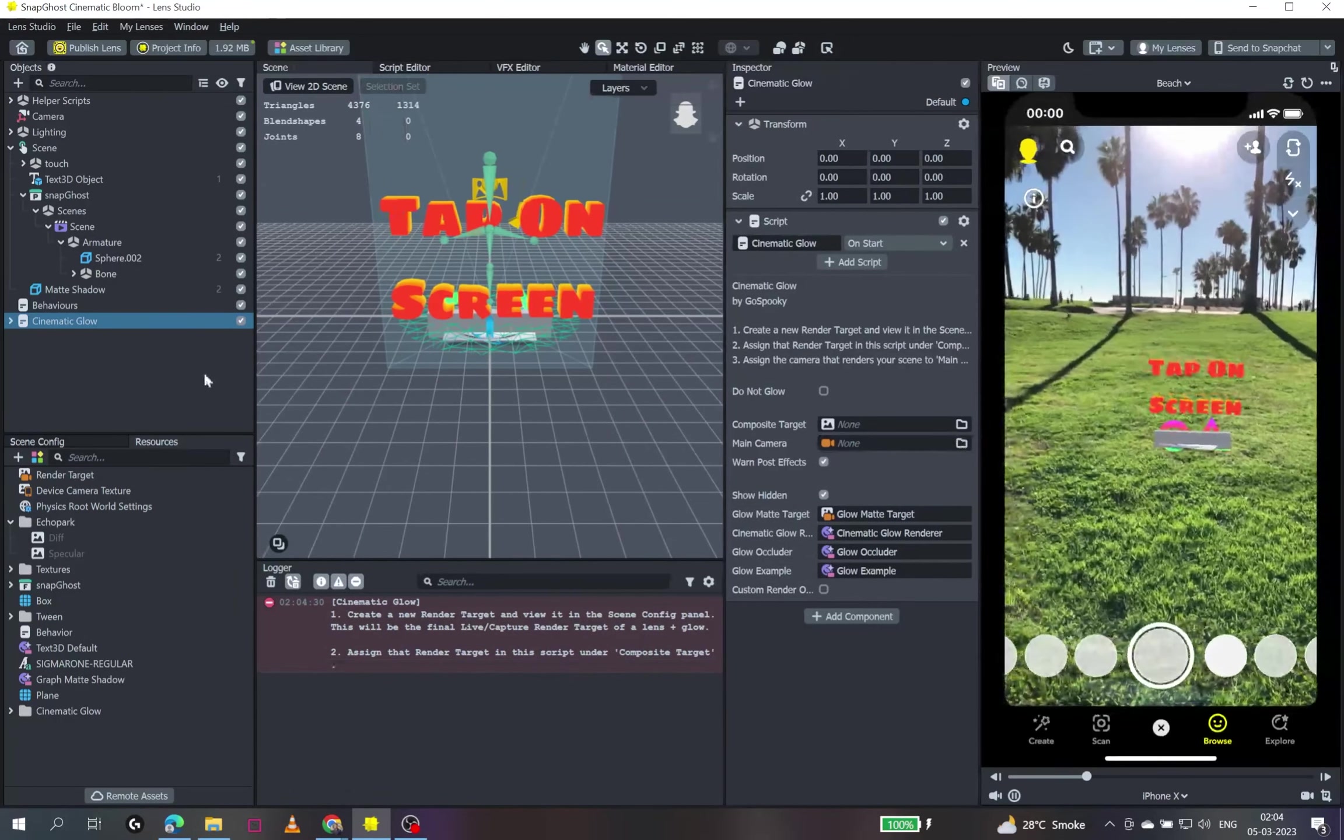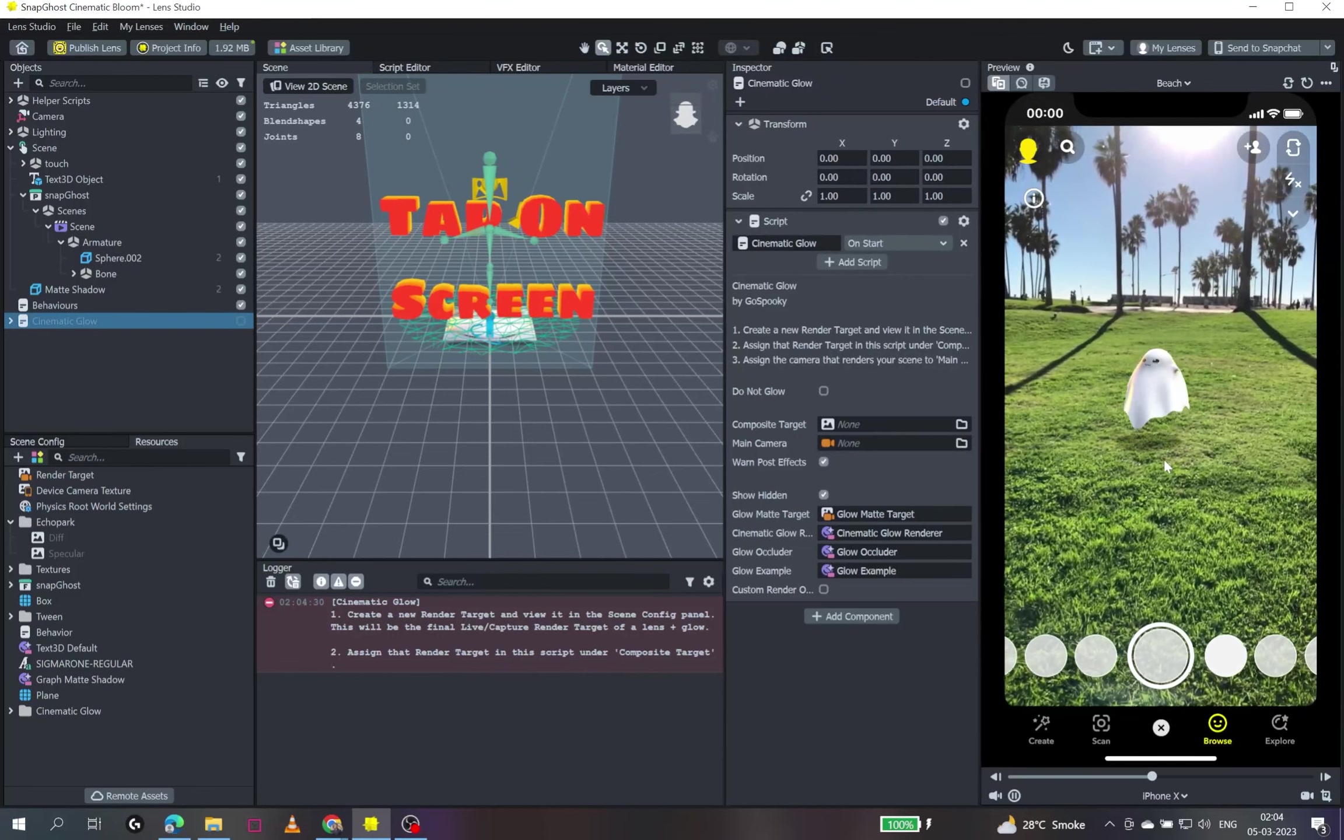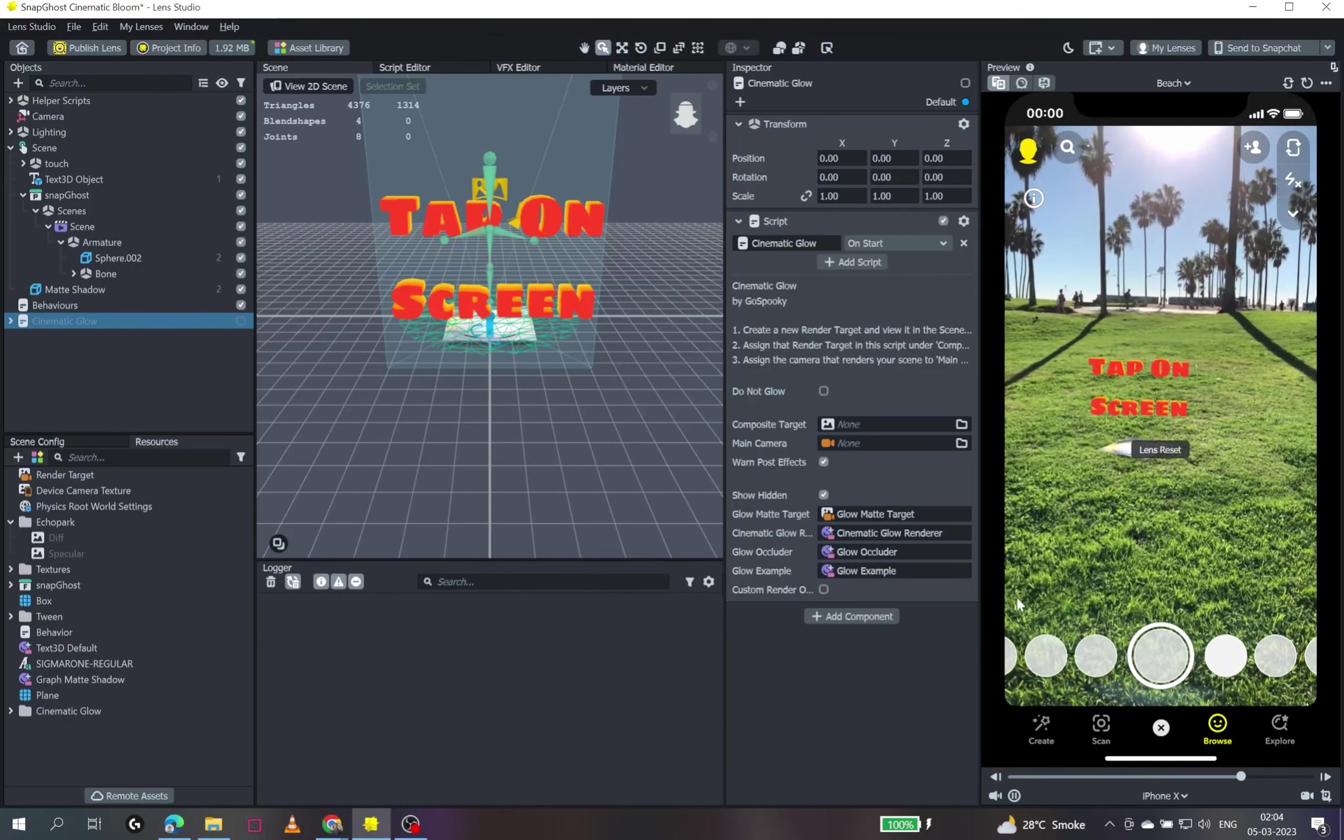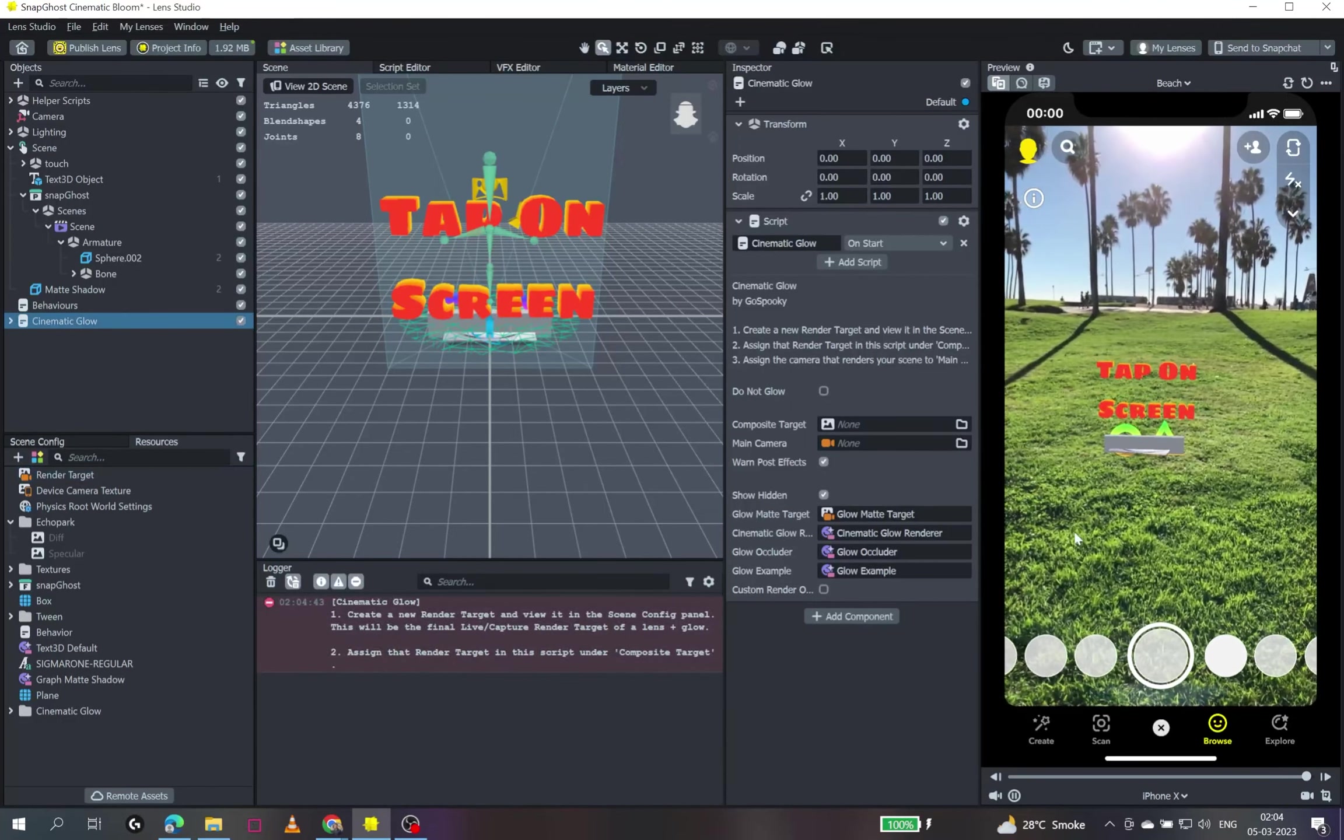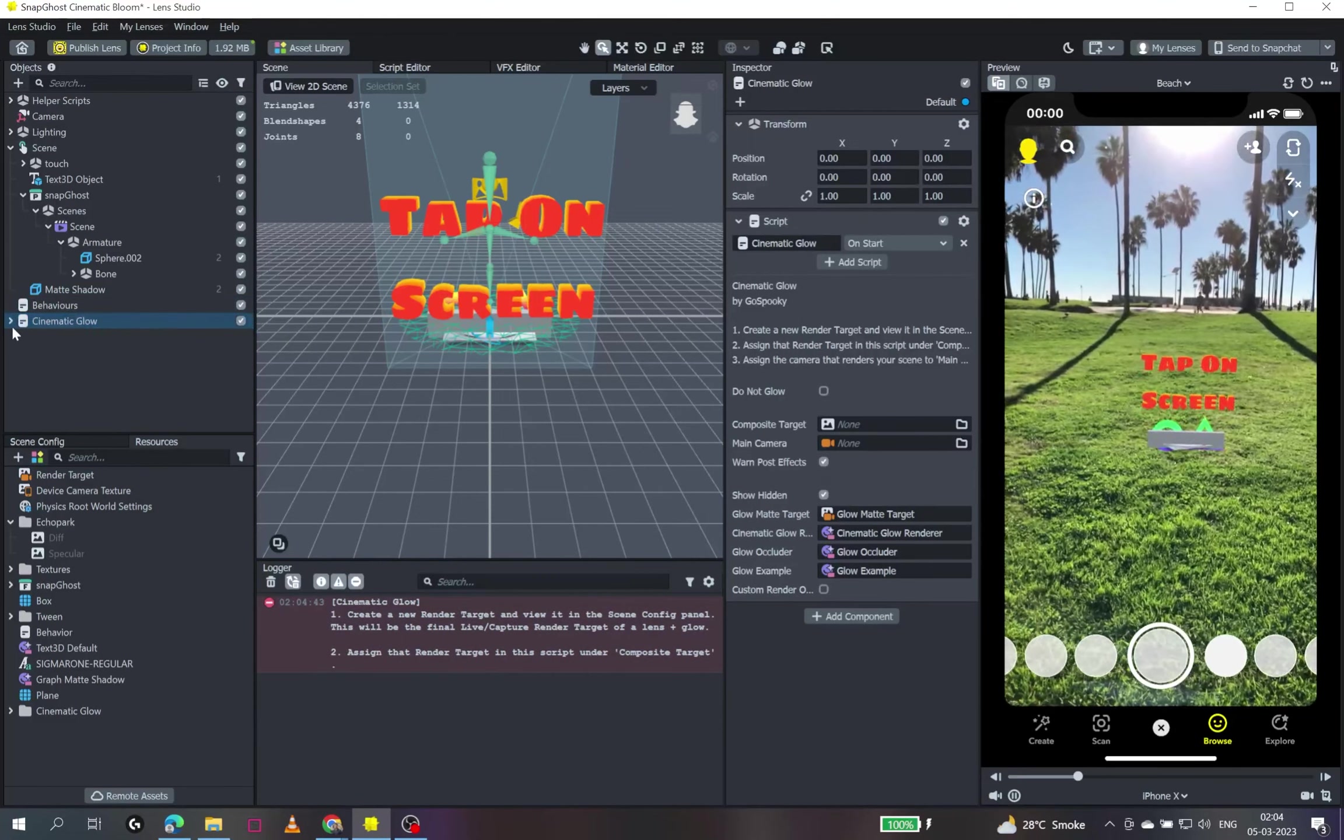So first of all, I'll show you what my scene initially was. I tap on the screen, this ghost animates, right? This was a simple scene setup, so Cinematic Glow enables how you can add a glow.